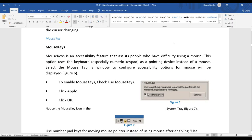Mouse Keys is an accessibility feature that assists people who have difficulty using a mouse. This option uses the keyboard as a pointing device instead of a mouse. So instead of using a mouse, a person can access mouse functions through the keyboard. To enable Mouse Keys, select the Mouse tab, check 'Use Mouse Keys,' click Apply and OK.